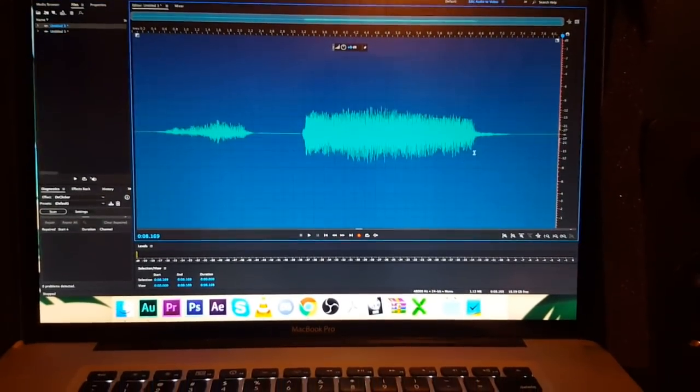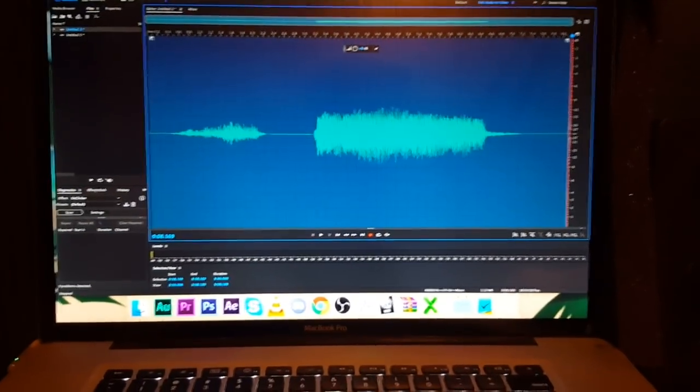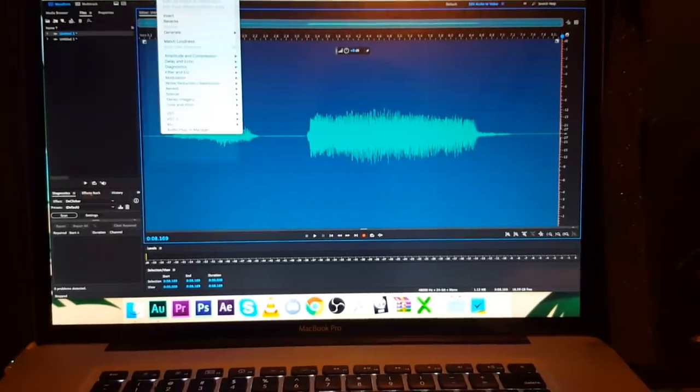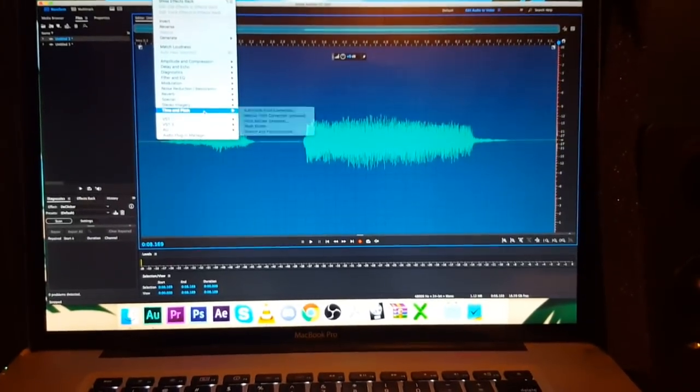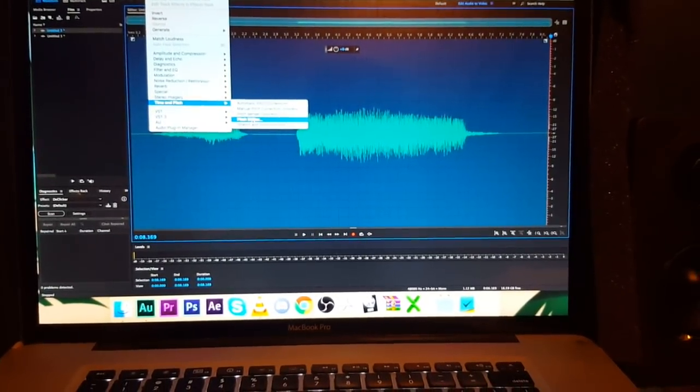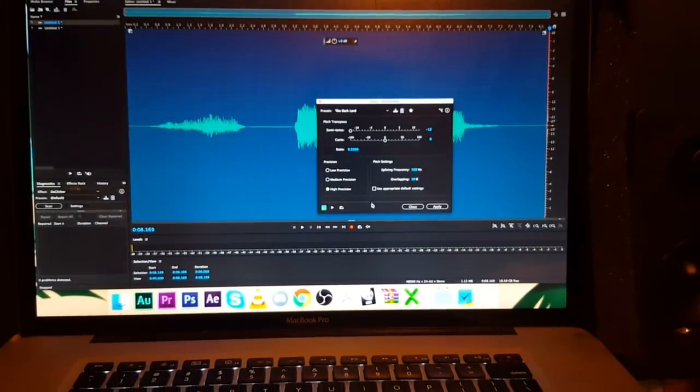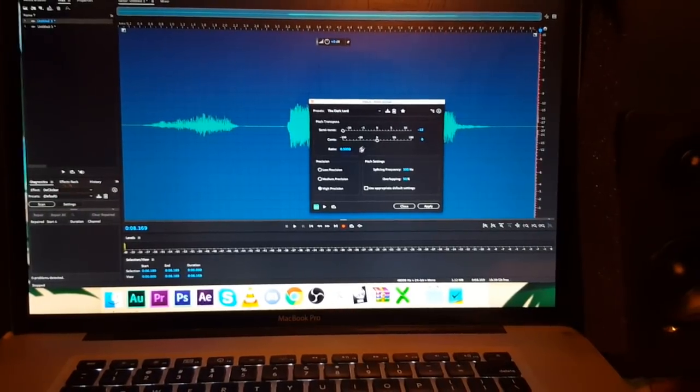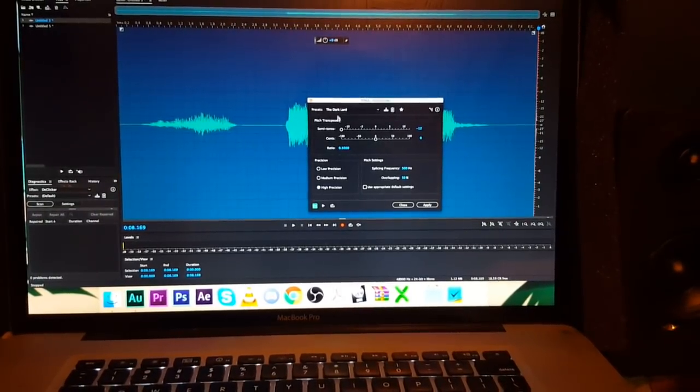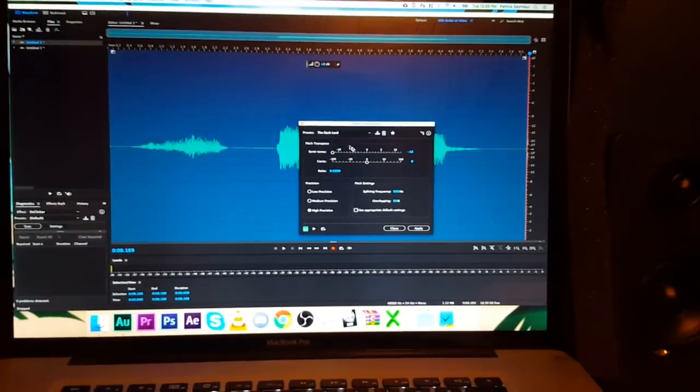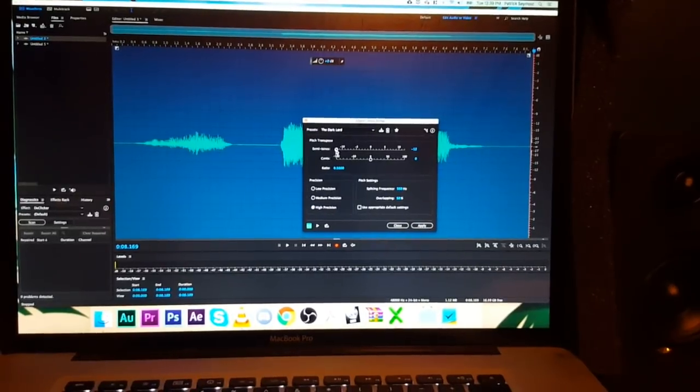Okay, so if you have Audition, here's what you got to do. You're going to drop yourself down into Pitch Shifter, and you can use the custom effect Dark Lord or the preset effect Dark Lord.